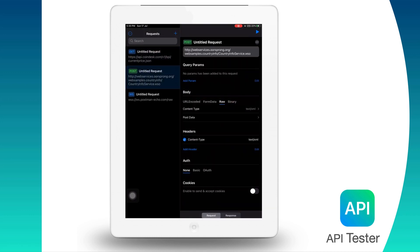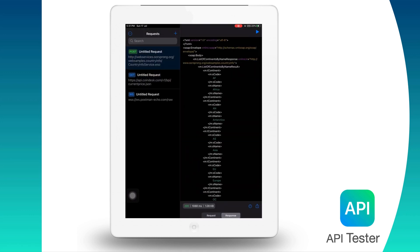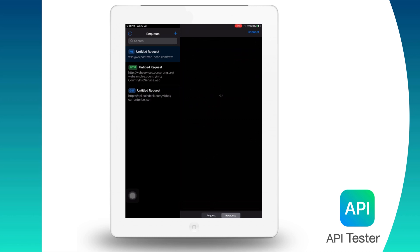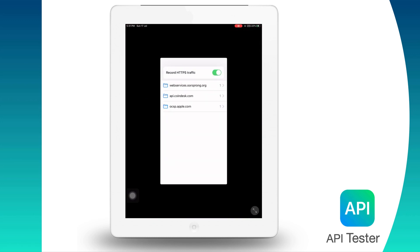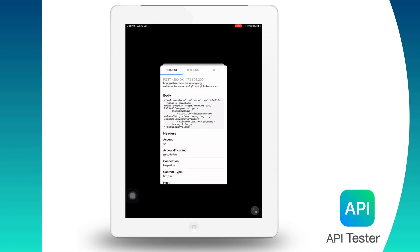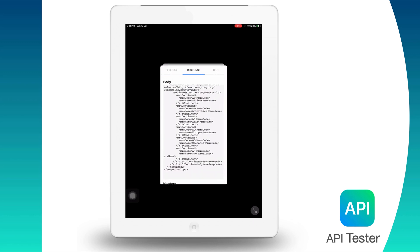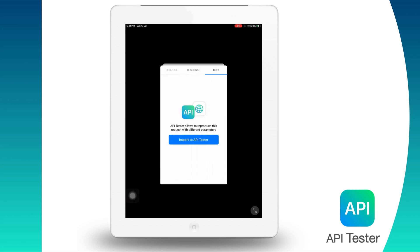So we have a GET and a POST request here. Let us hit these again one by one and check it out on the Web Proxy Tool interface. We see here the same requests are captured and the response is also here. Now the third tab here is Test, which means if we want to test this API call again using API Tester, we have a provision to export the request directly from Web Proxy Tool and import it directly into the API Tester app.